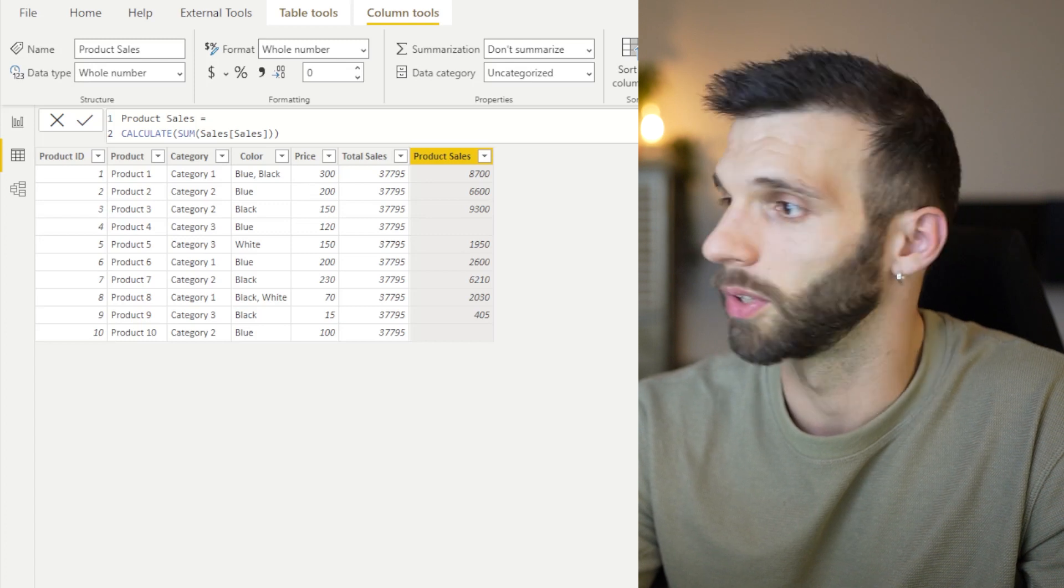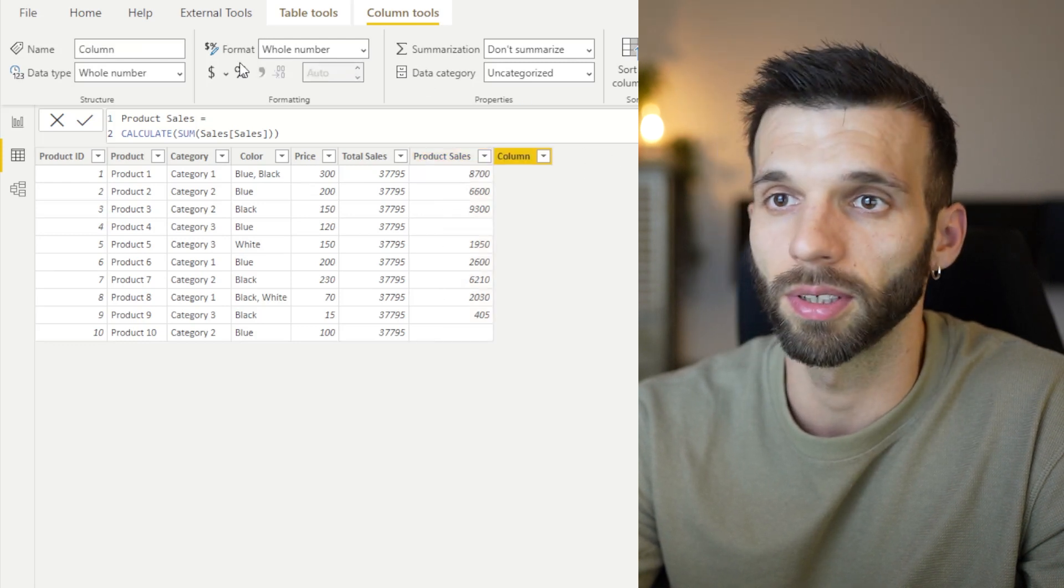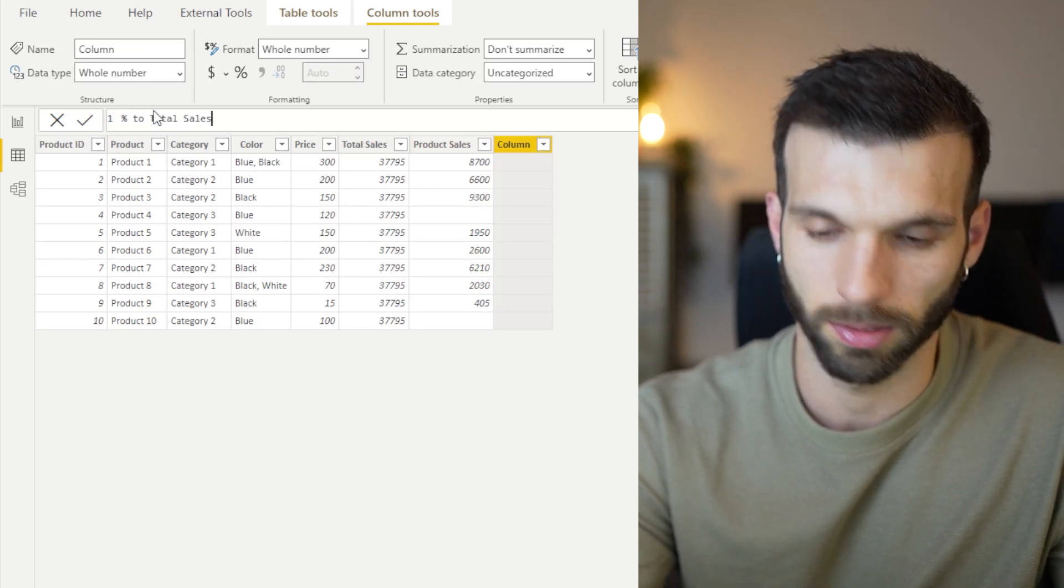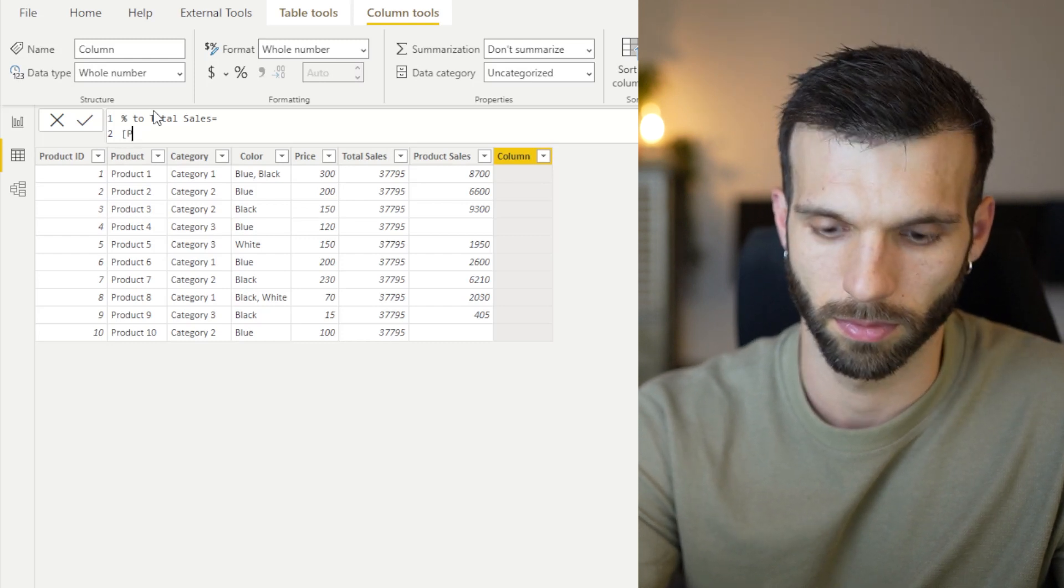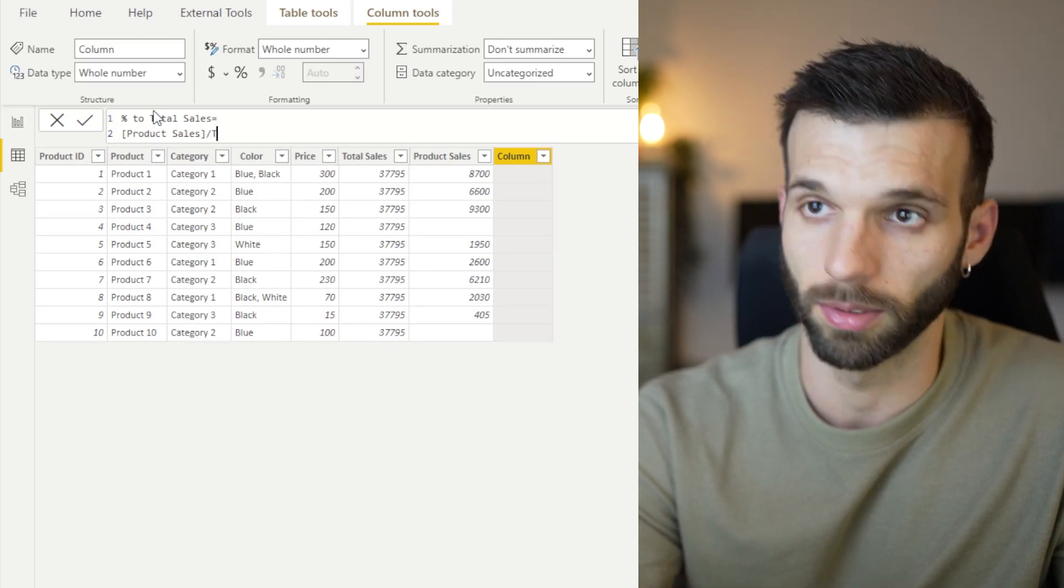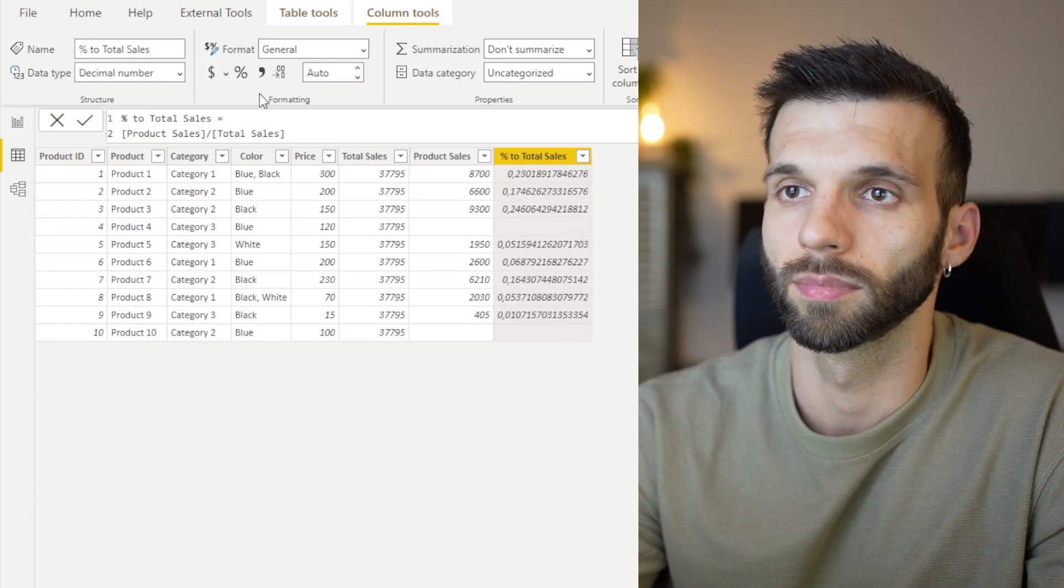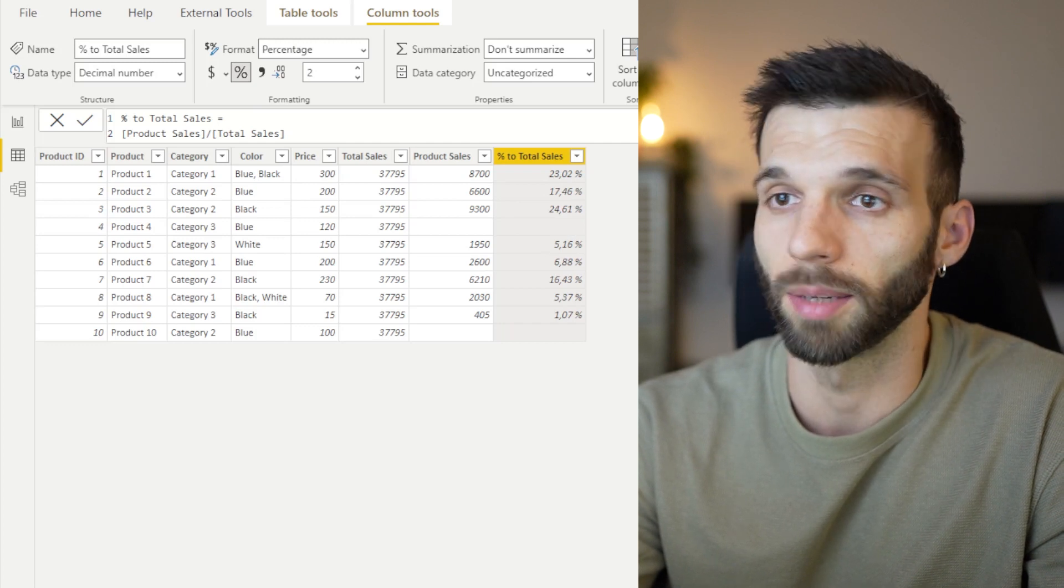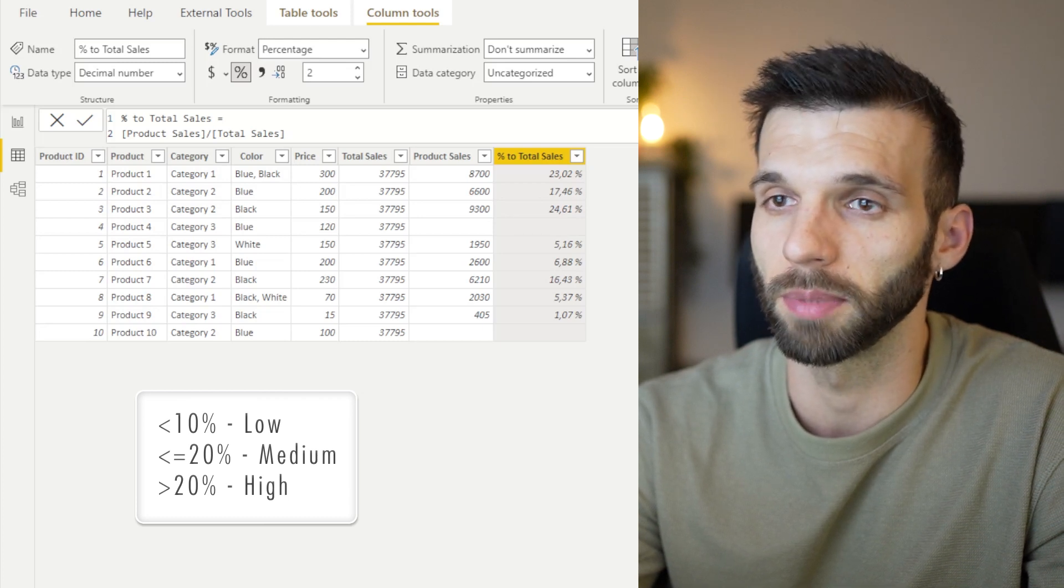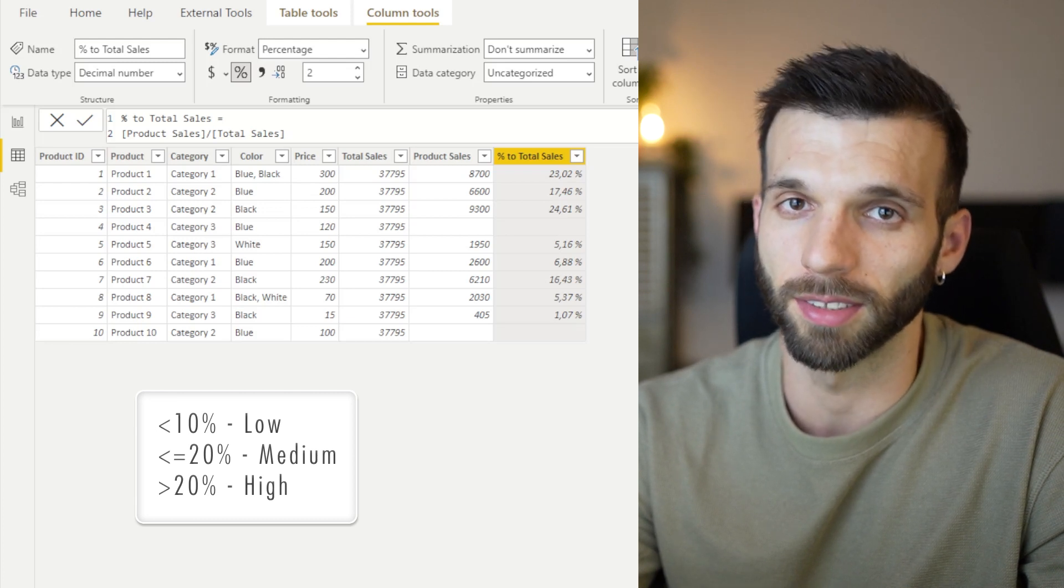Then I want to have a percentage of the product sales compared to the total sales. Let's create another column. Percentage to total sales. Product sales divided by total sales. Turn it into percentage. Yeah, nice. And I make some rules. If it's below 10%, then it's a low-performing product. If it's between 10% and 20%, then it's a medium-performing one. And above 20%, it's a high performer.